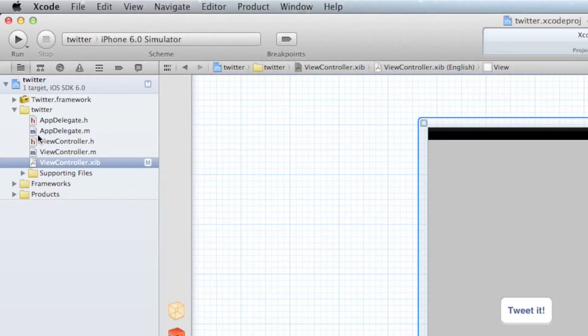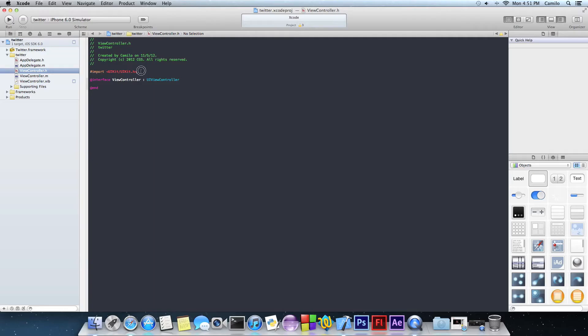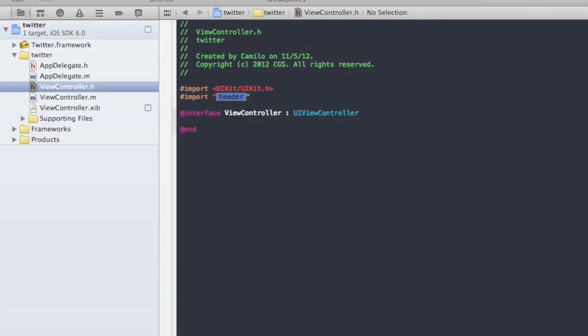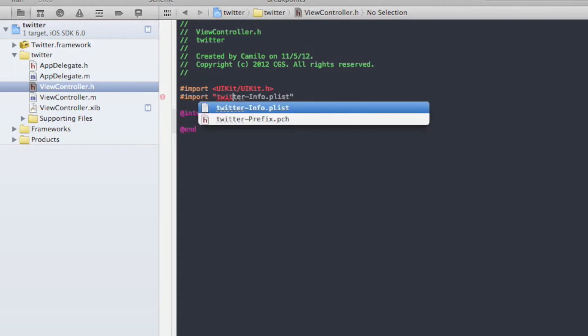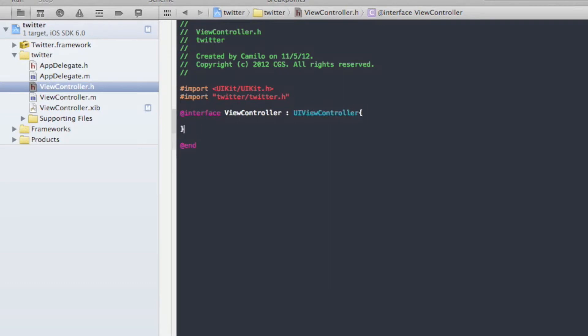So let's go to our viewcontroller.h and let's go ahead and import Twitter.h. Twitter.h has to be inside quotation marks in order to work. So now let's create an IBAction.